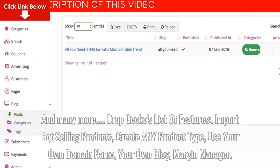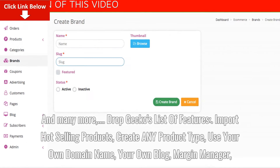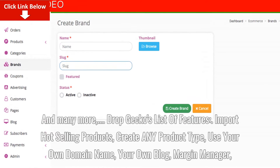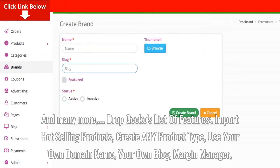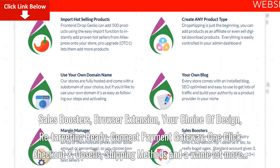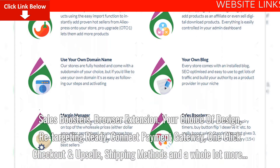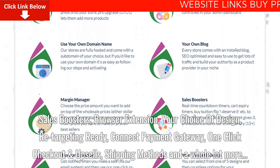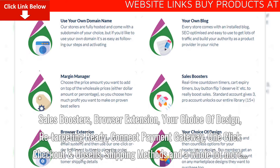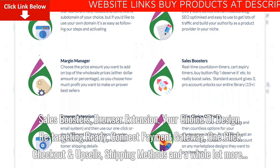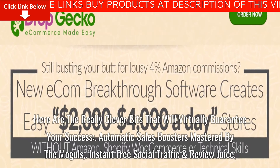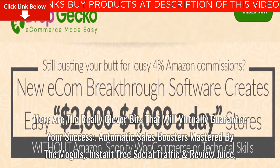DropGecko's list of features: Import Hot Selling Products, Create any product type, Use your own domain name, your own blog, Margin Manager, Sales Boosters, Browser Extension, Your Choice of Design, Retargeting Ready, Connect Payment Gateway, One-Click Checkout and Upsells, Shipping Methods, and a whole lot more.